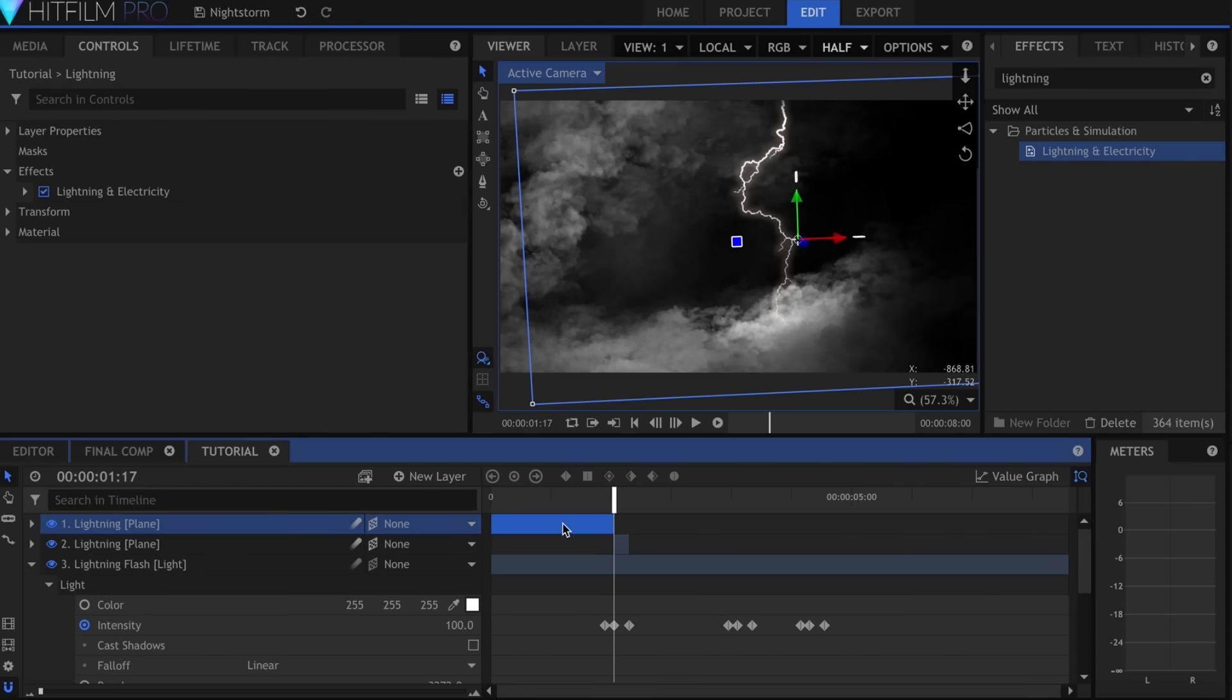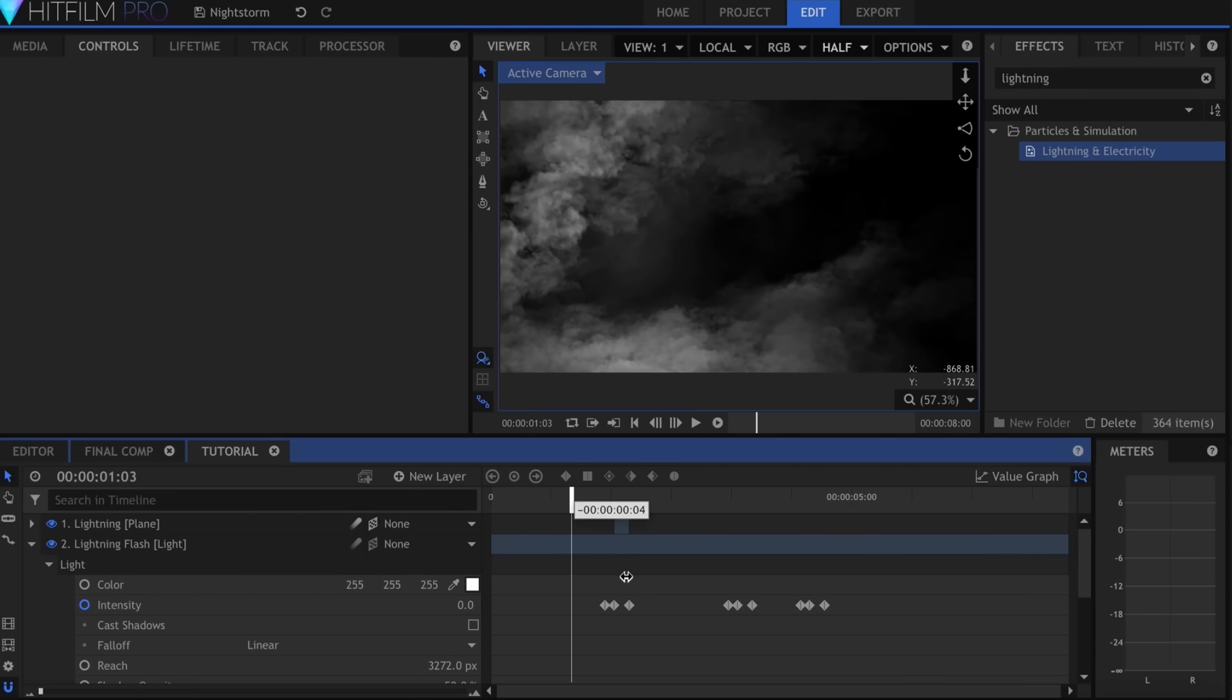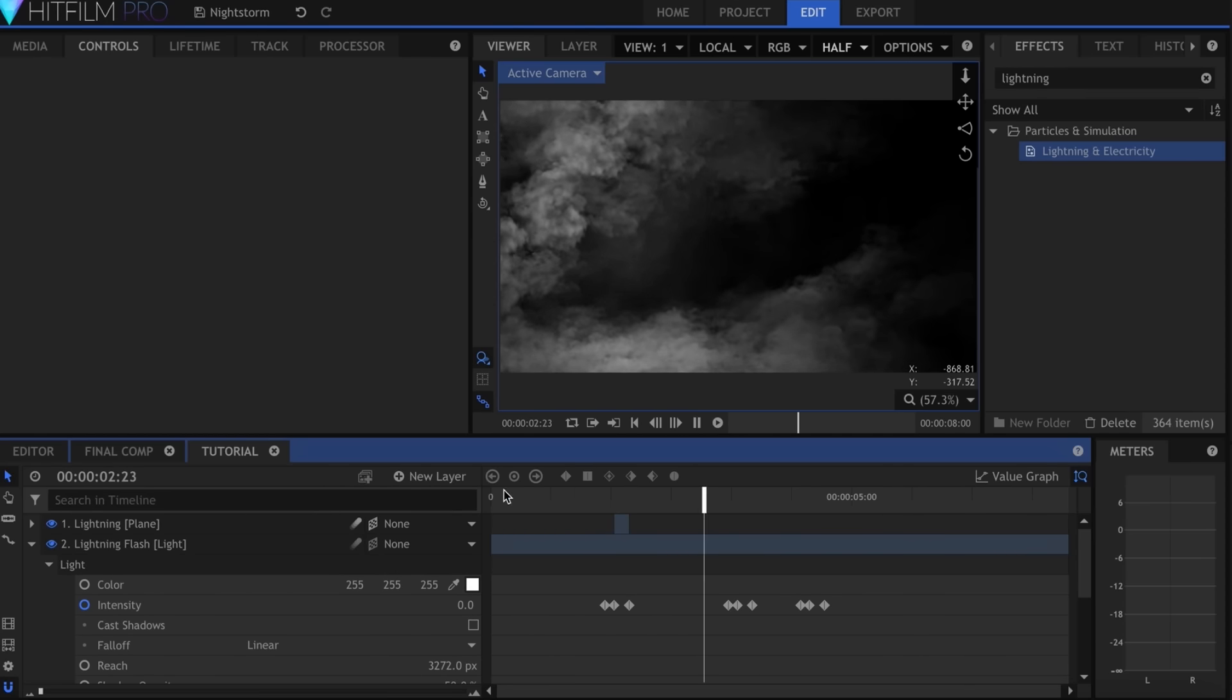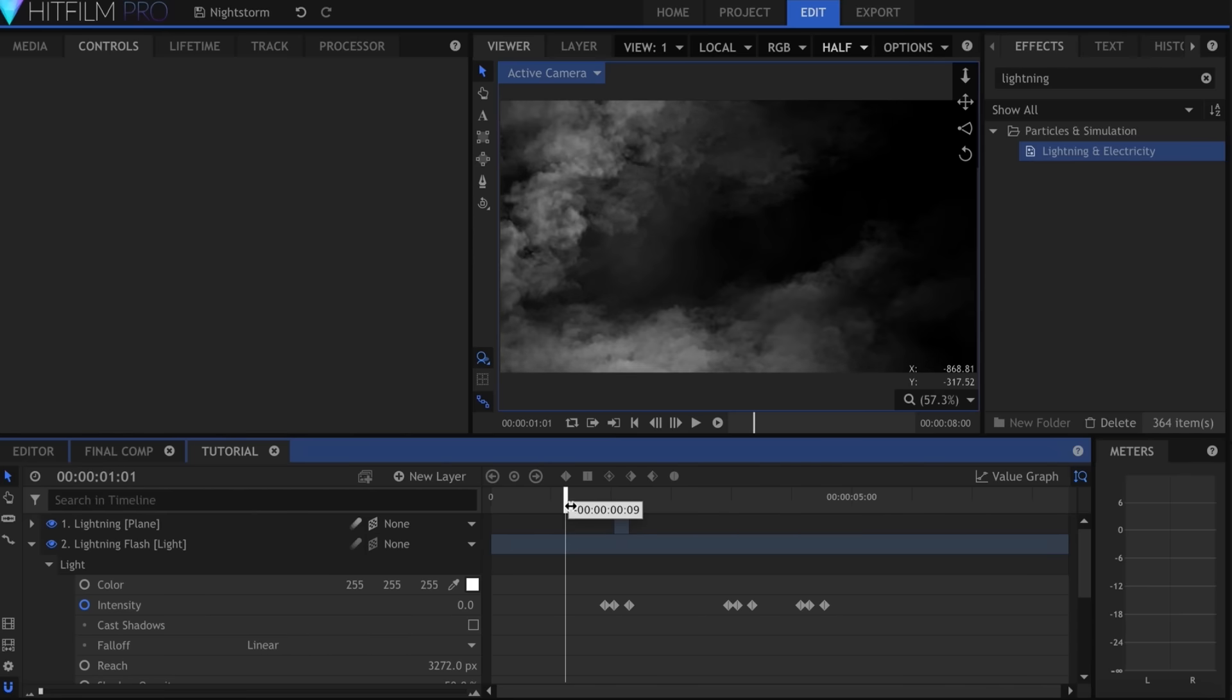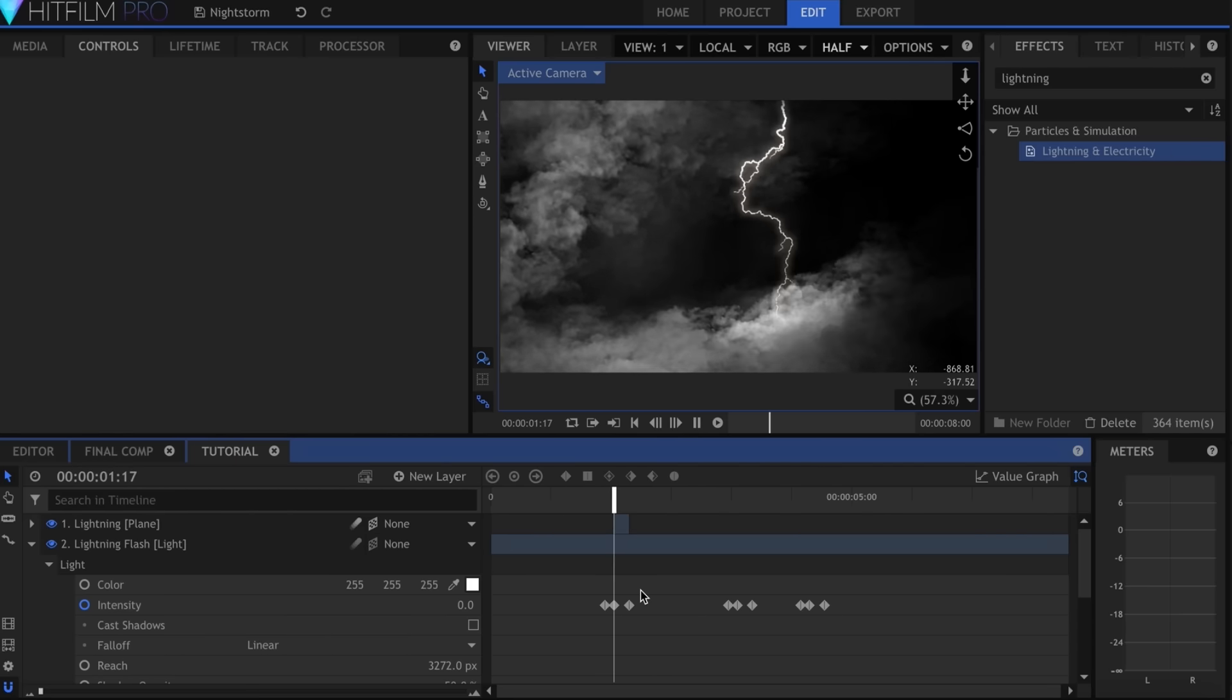I repeated this process multiple times, placing the lightning layers in different positions in the 3D space and changing the seed so that they would all look different.